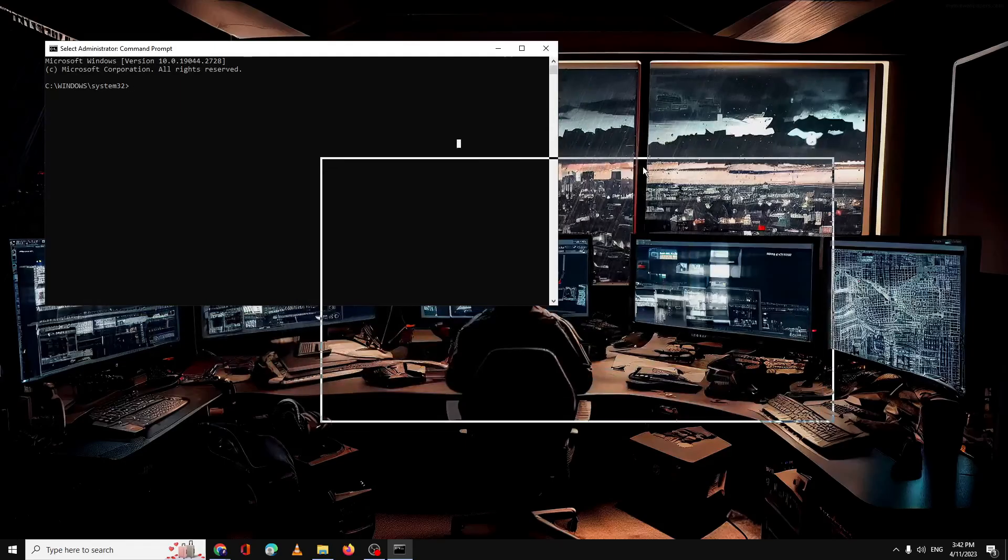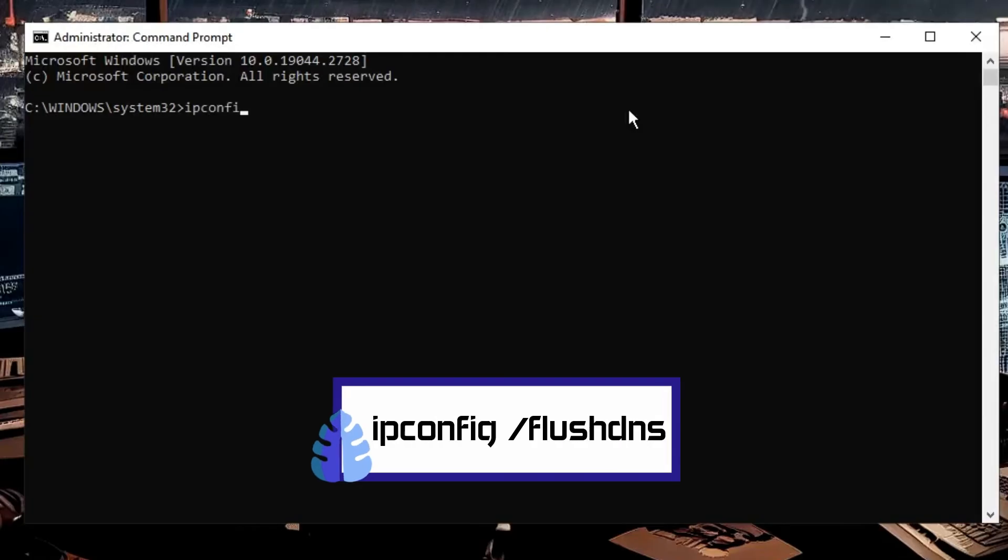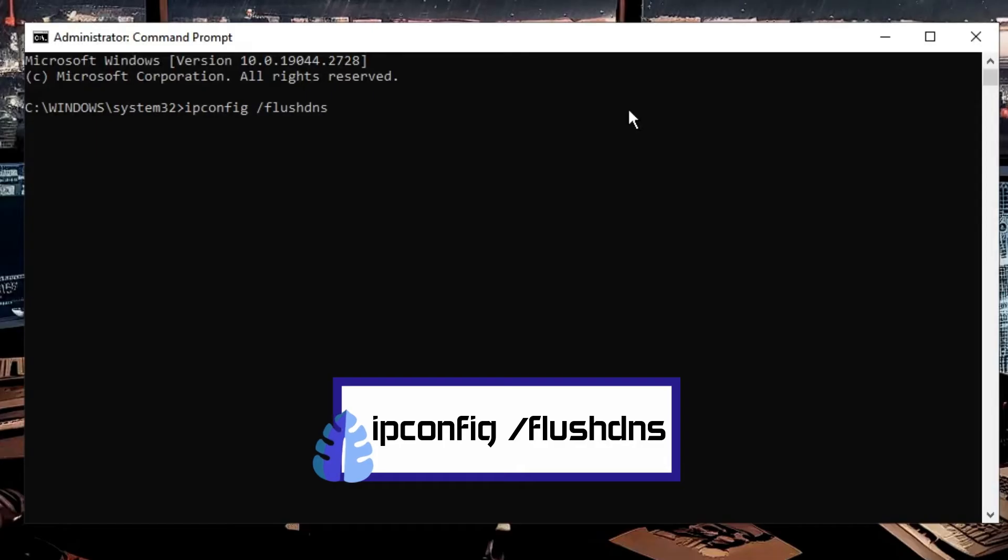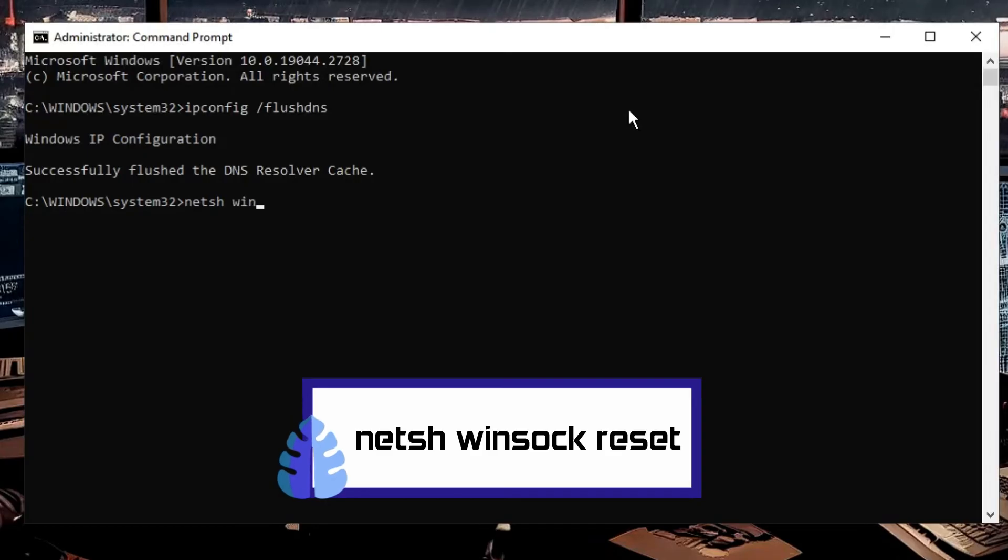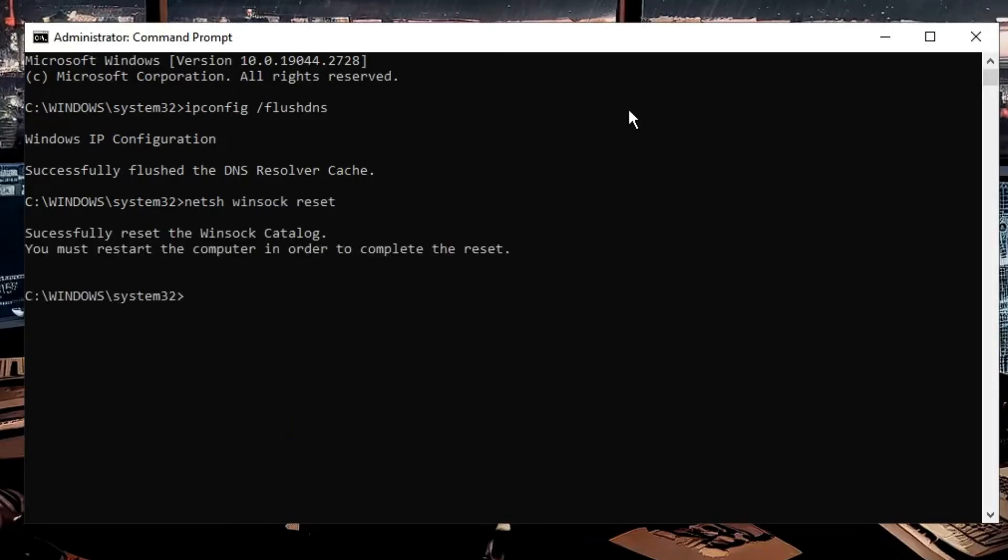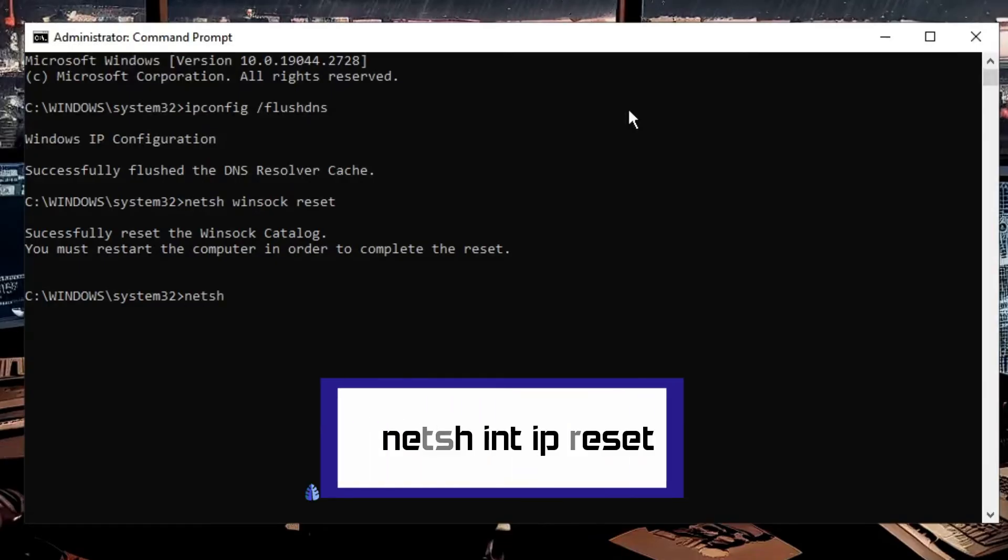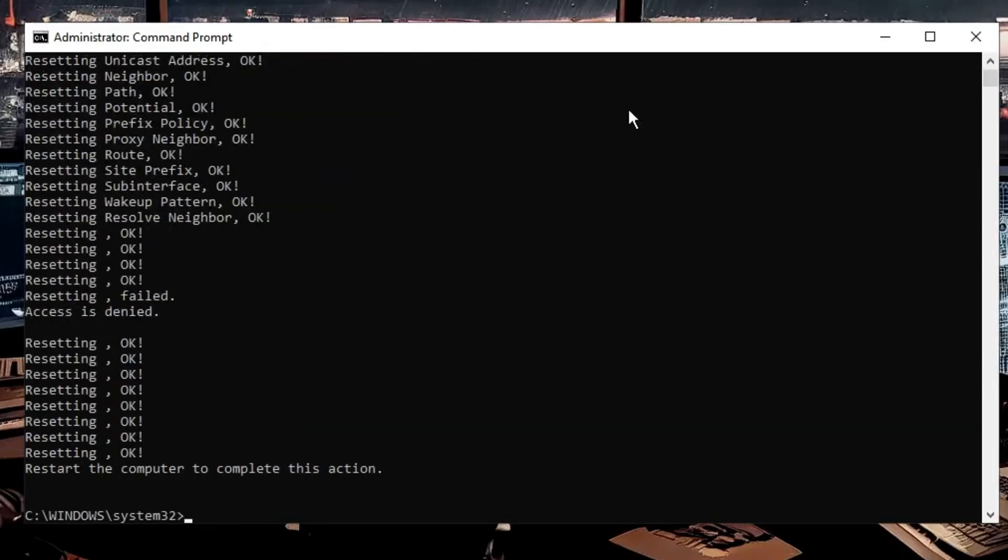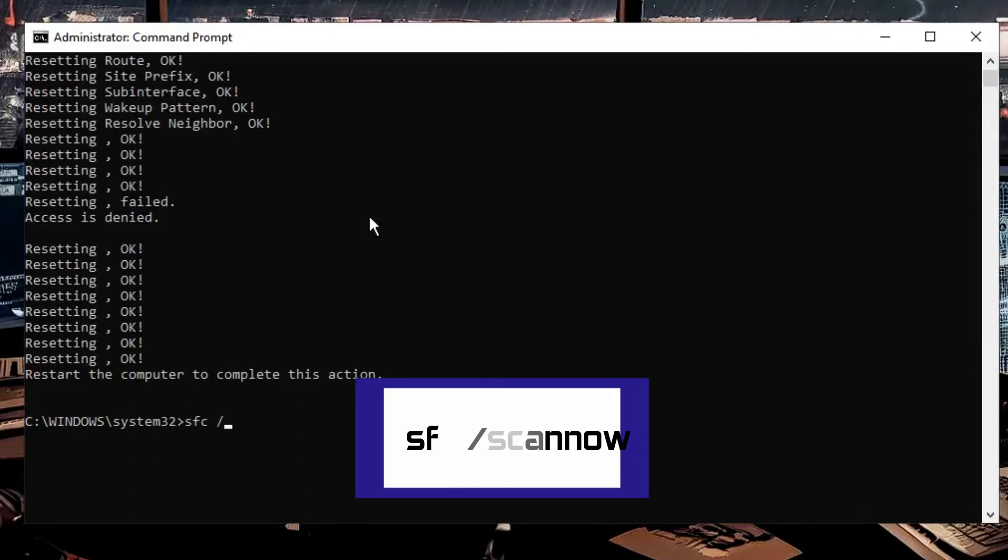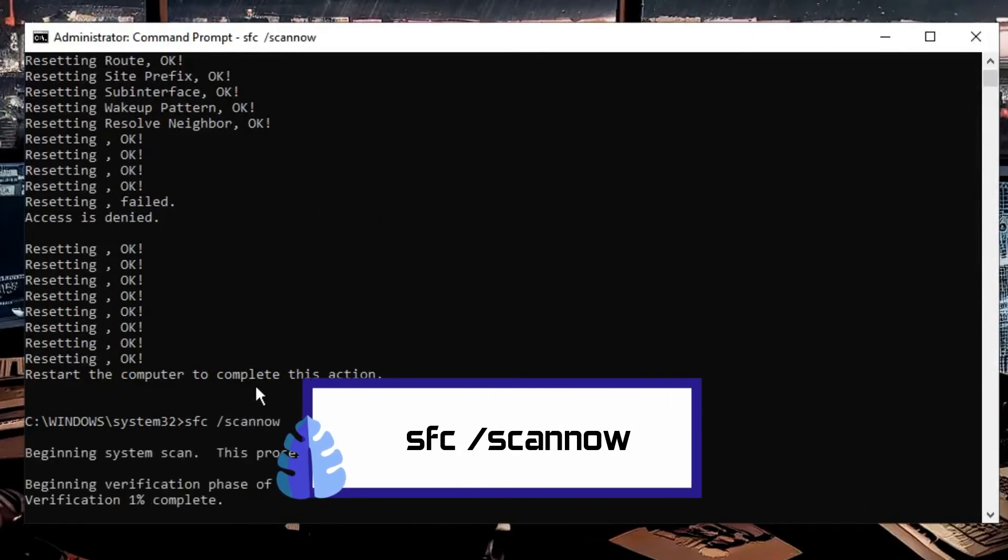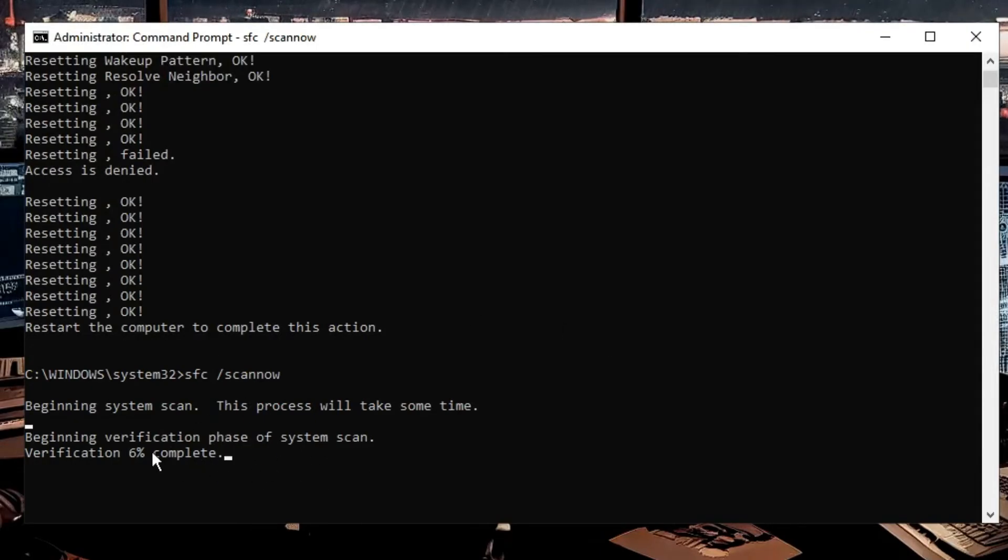Here you have to type a few commands that you'll find in the description. The first command: ipconfig space forward slash flushdns, hit Enter. The next command: netsh space winsock space reset. The third command: netsh space int space ip space reset. And then finally, type sfc space forward slash scannow. Now minimize it because this will be scanning for all kinds of integrity violations and system files. Wait until the process has been completed.